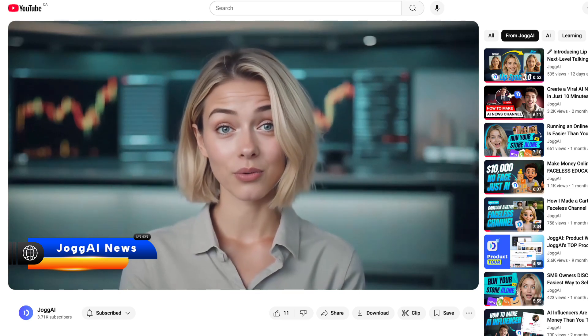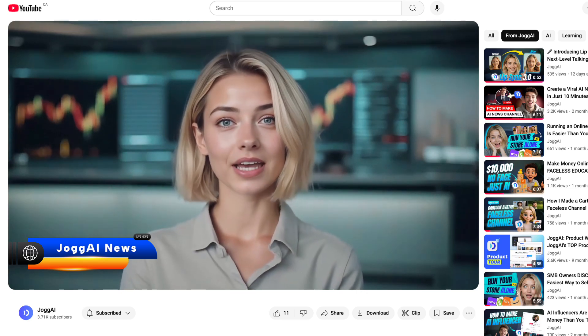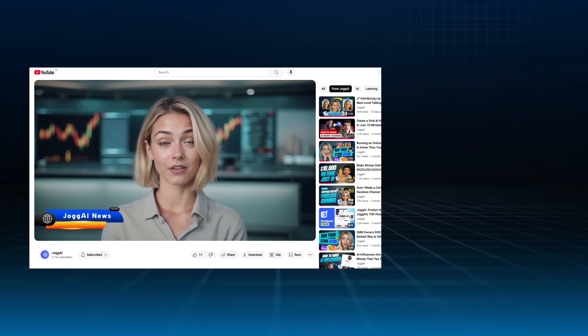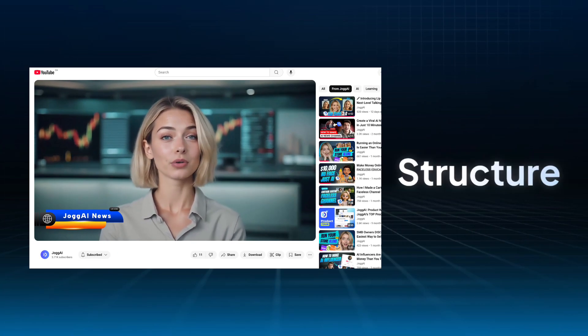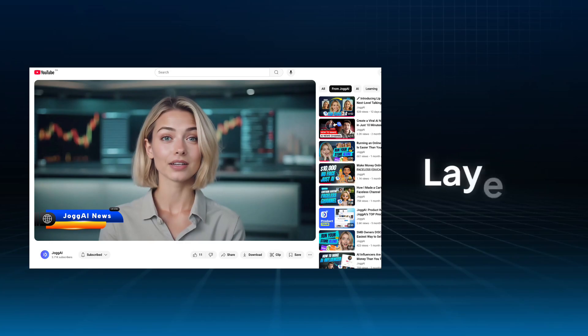A great channel isn't just about reading a few headlines. You need structure. You need layers. That's what keeps viewers coming back. Here's a simple content framework to start with.